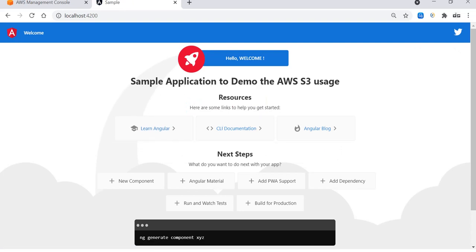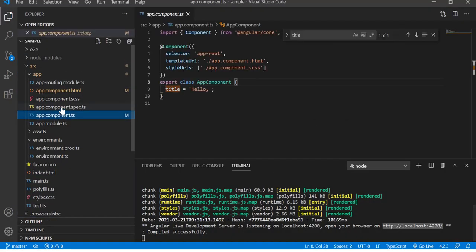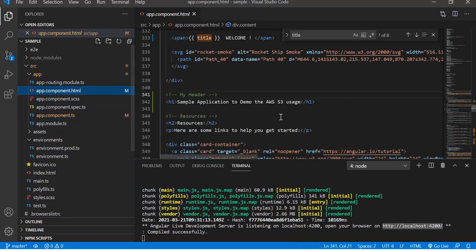To cross check, let me go to the application and see the app component HTML where I have updated. Here you go, the sample application to demo the usage.